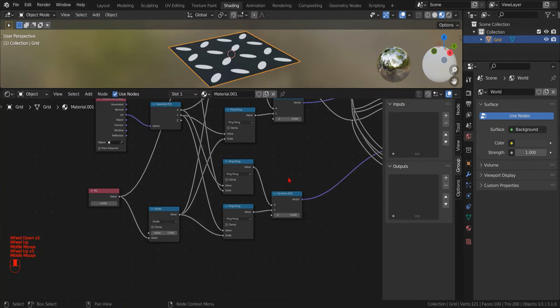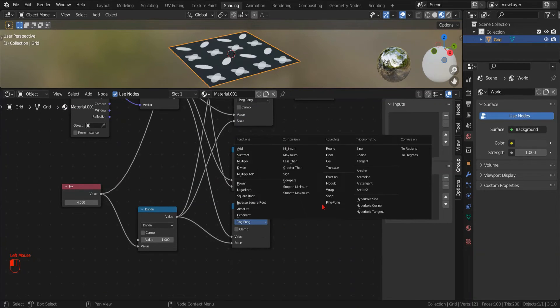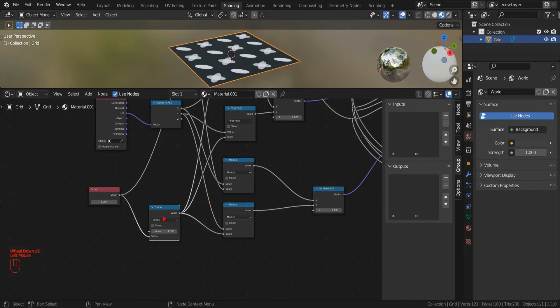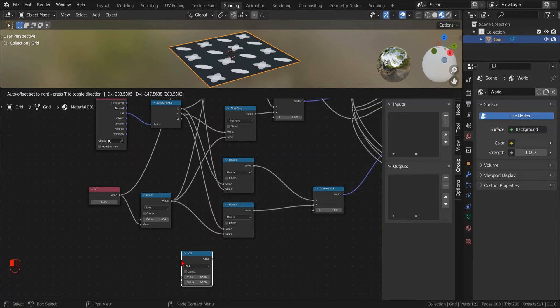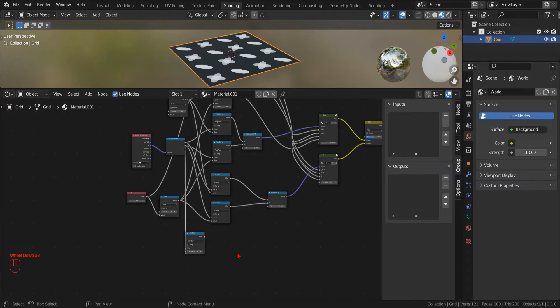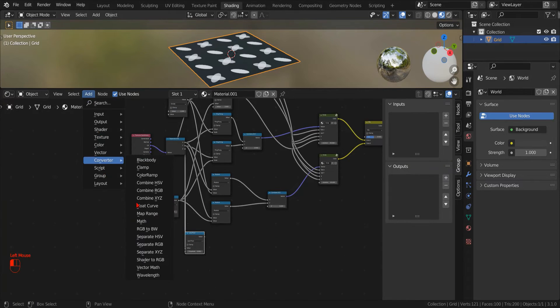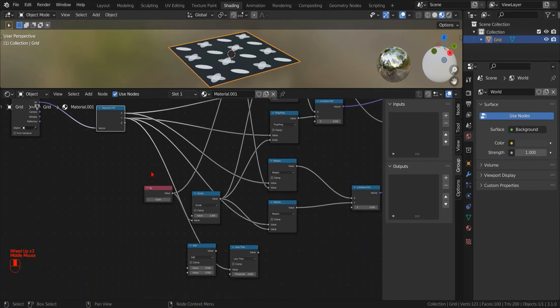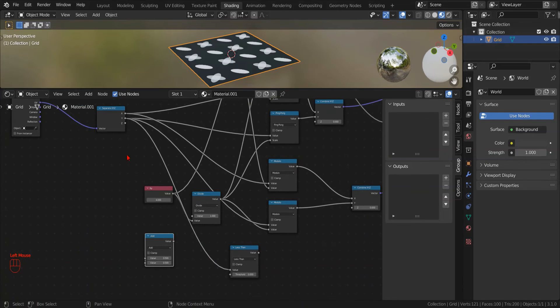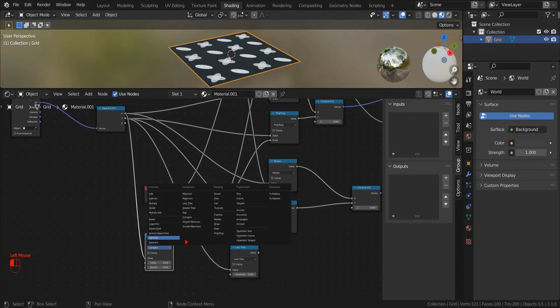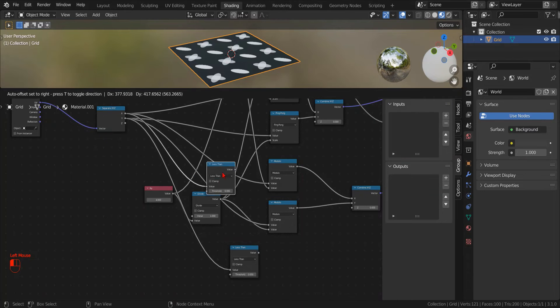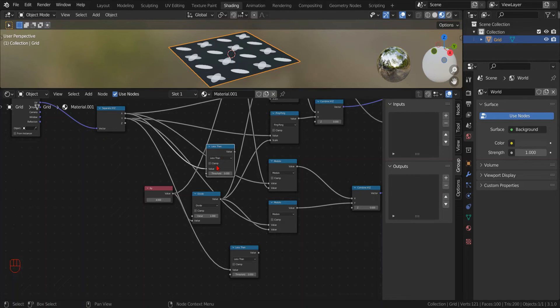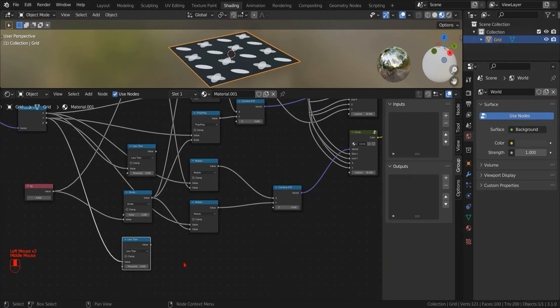But now we have to fix the negative values with some math node and some control logic. We can use a math node with the less than operation to detect whether the input value is negative.